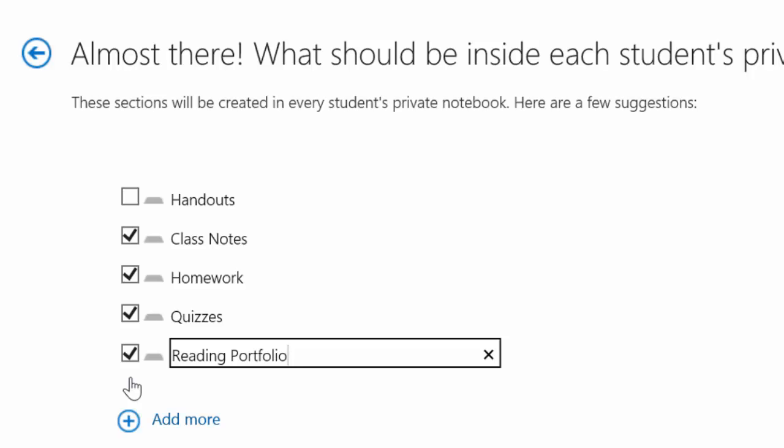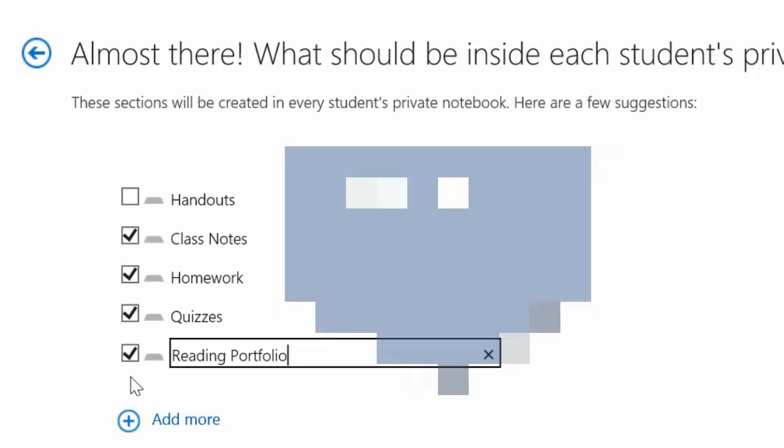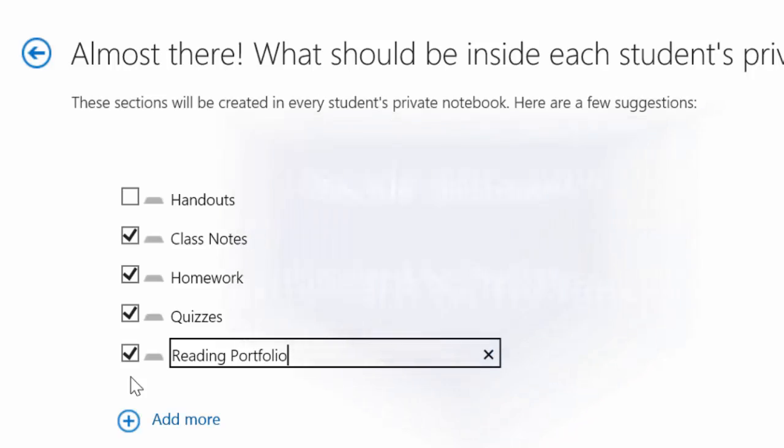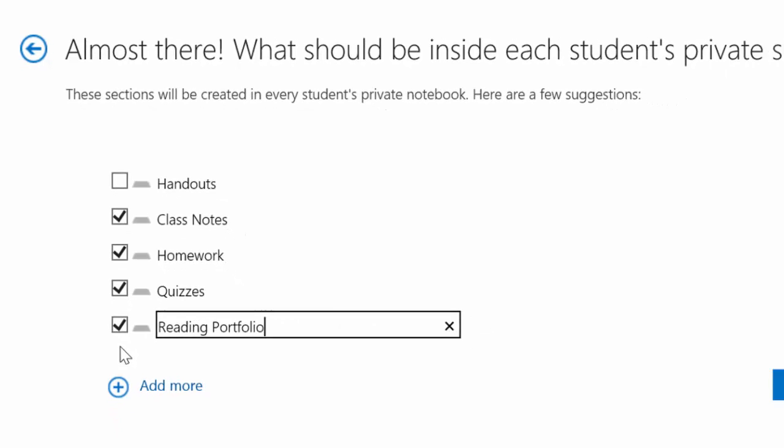Just keep in mind, this is the only time and place you can make sweeping customizations to everyone's notebook inside of the master notebook. It's best to think about this carefully and design your space before you begin.